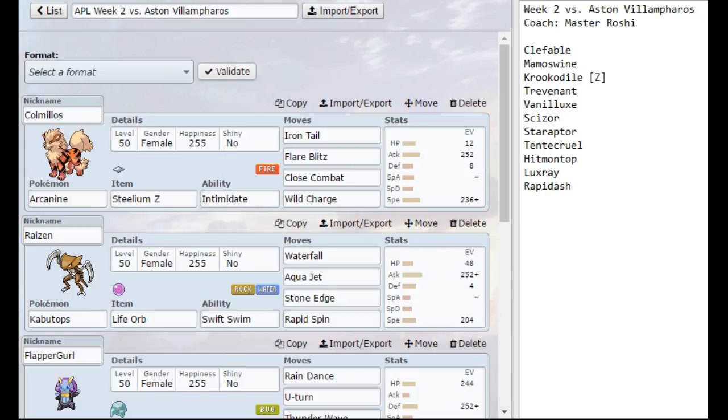Clefable, Mamoswine, Crocodile which is also his Z user, Trevenant, Vanillux, Scizor, Starraptor, Tentacruel, Hitmontop, Luxray, and Rapidash.